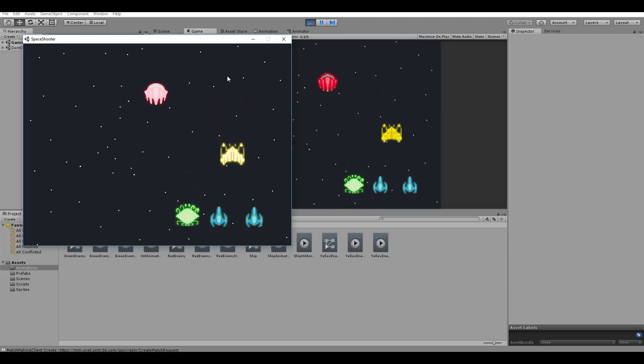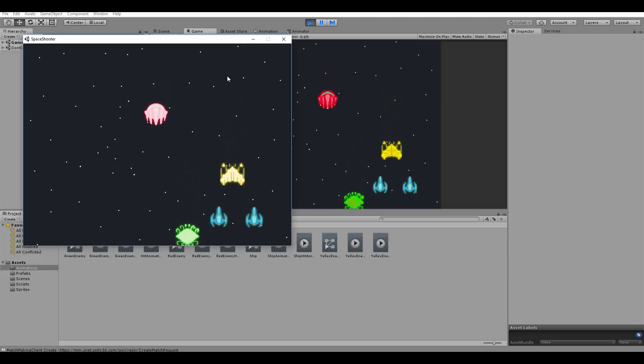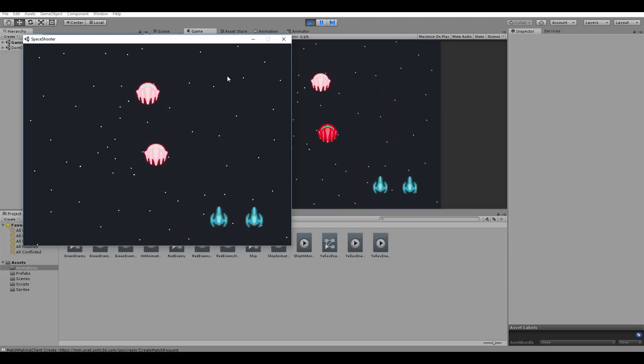I hope you like this course, and now let's go to the first lesson and start building our game.